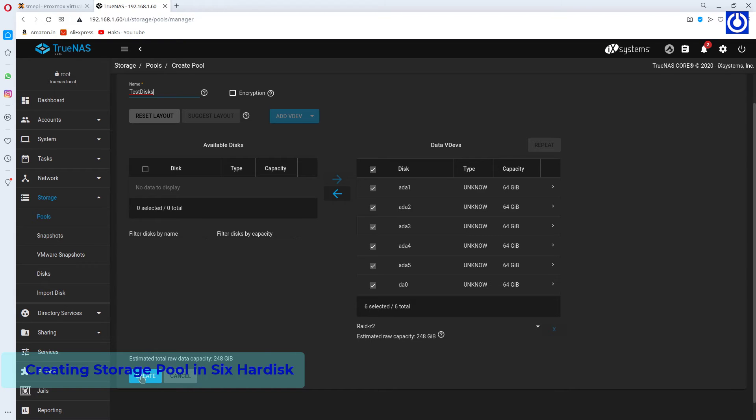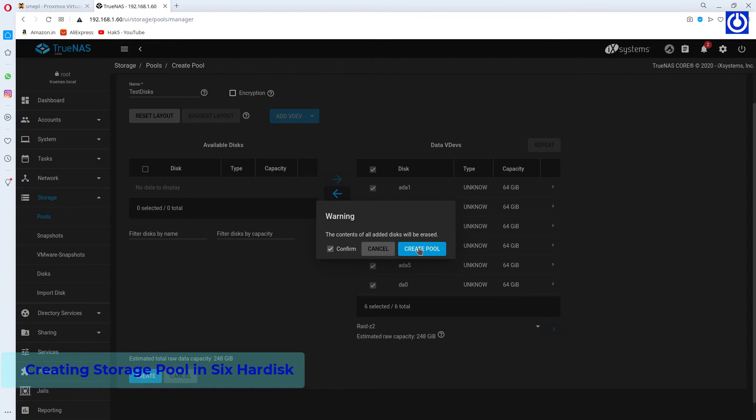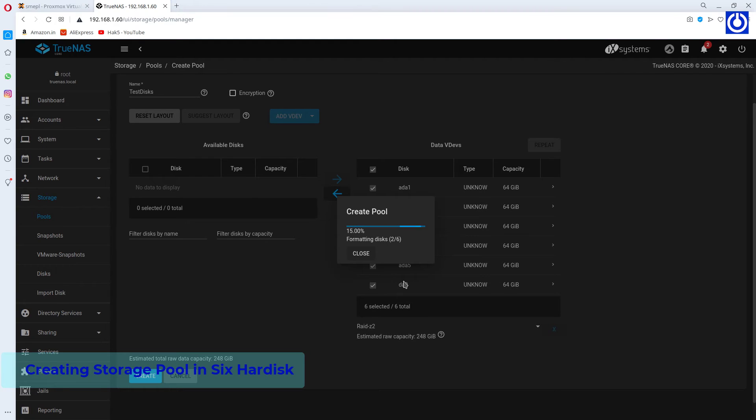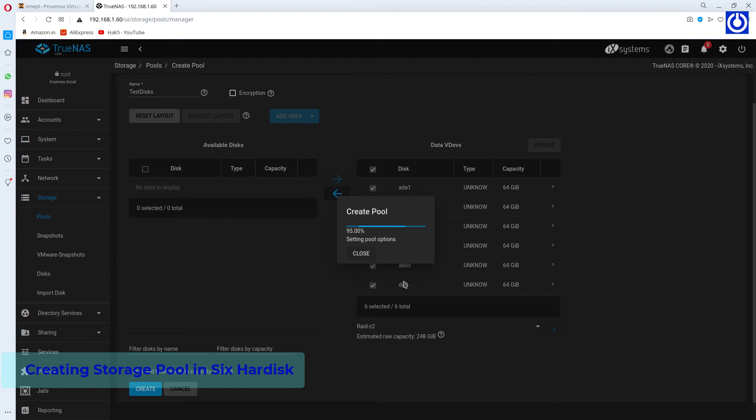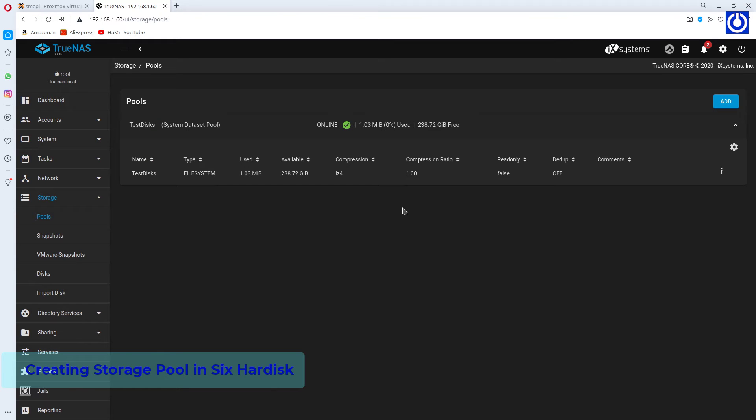Click Create. A warning window appears. Choose Confirm and click Create Pool. The pool named Test Disk is created and shown in the list.